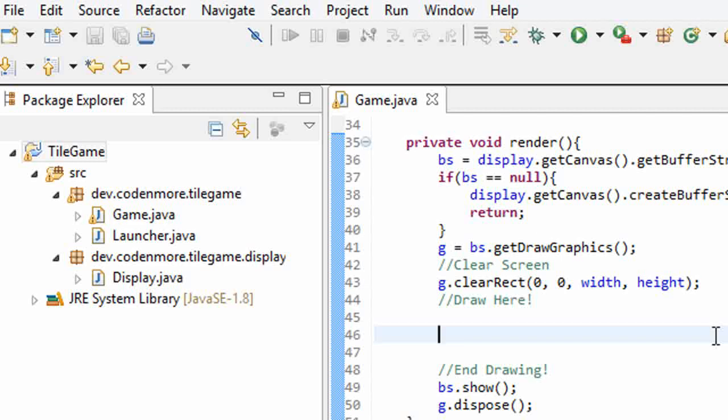What is going on everyone, my name is Codamore and welcome to episode 7 of the New Beginner Java Game programming tutorial series. In this tutorial, we're going to learn how to load and display images onto the screen, so let's get to it.